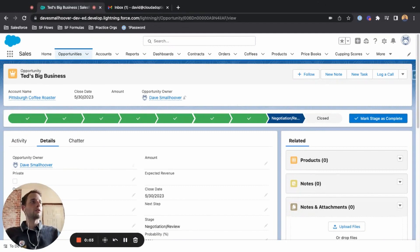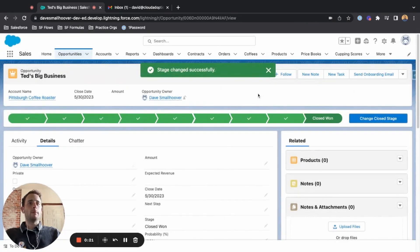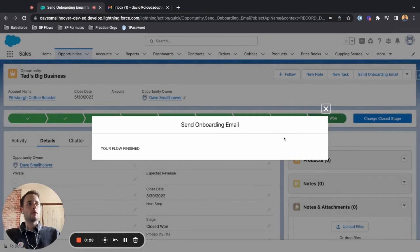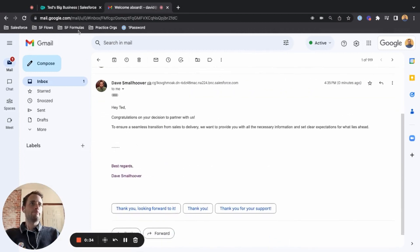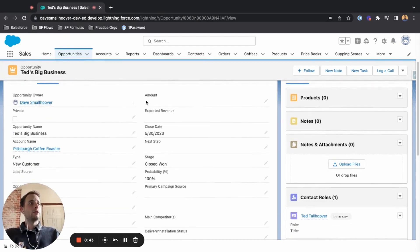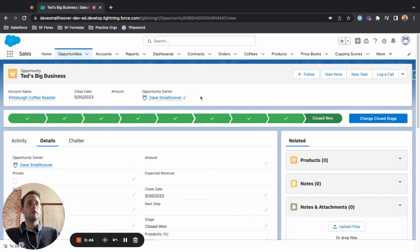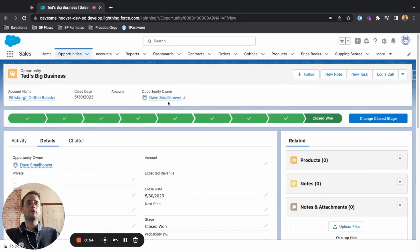Before we jump into building, I want to show the actual functionality of what we're going to be creating. For this opportunity, Ted's Big Business, right now there is no 'send an onboarding email' option as a quick action. But if we go to Closed Won, that button will pop up. We just closed this opportunity — let's send an automatic onboarding email. Email is sent. Let's check our inbox — and there it is. We refresh the page, and the email option is no longer available, because the onboard email sent field is now checked true.